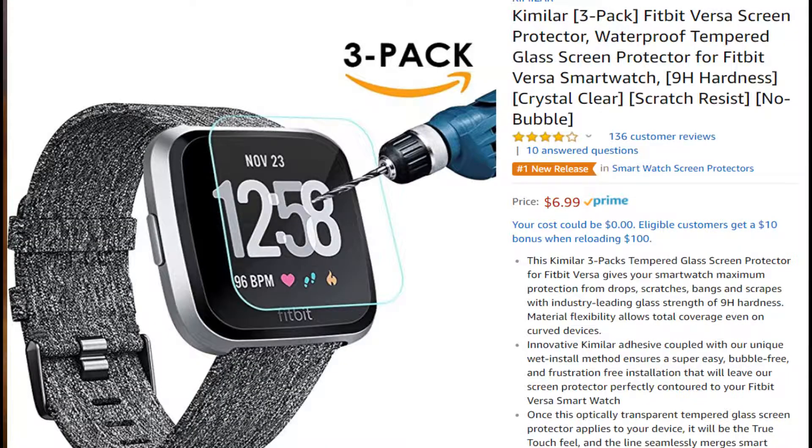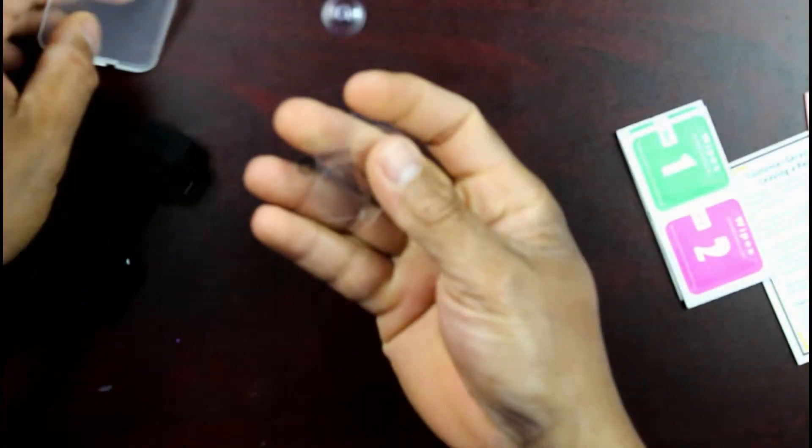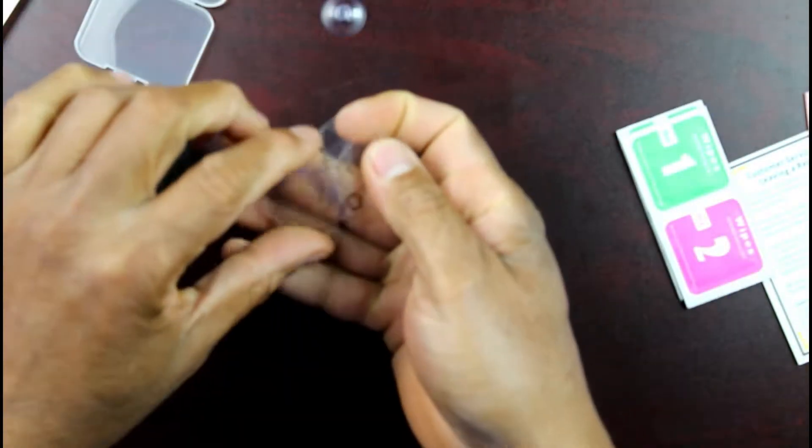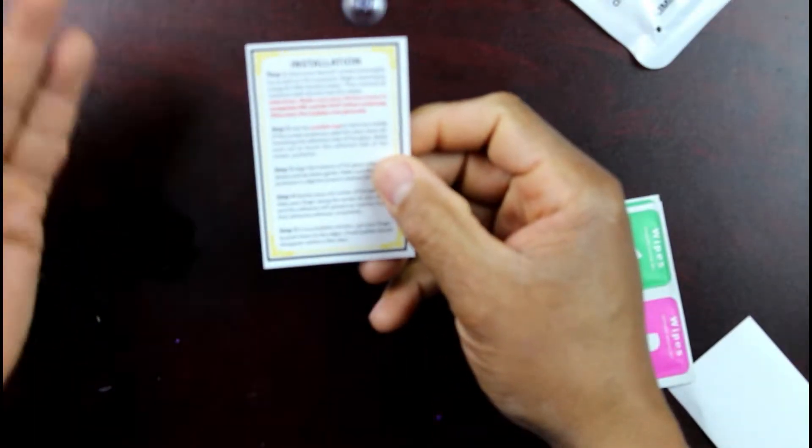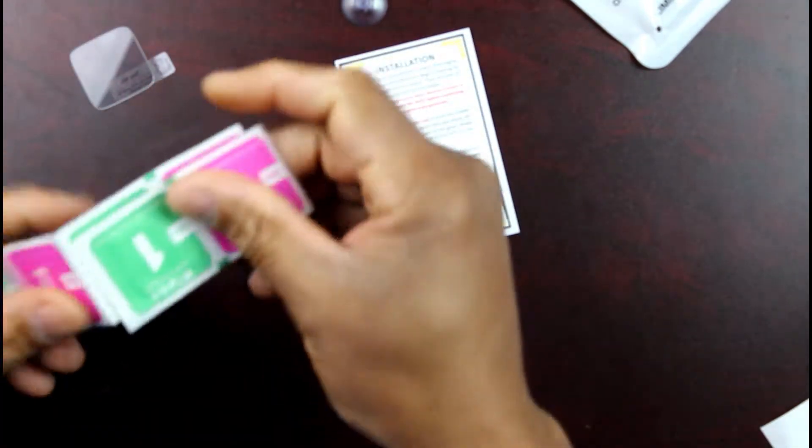This is from a company called Kimilar. It's on Amazon right now for $6.99 for a three-pack. So let's open this up. And you can see it is one, two, three of them right there. We're going to use just one right now. The instructions are right here, four steps, really simple. Again, you have three of them here because you have three tempered glass.